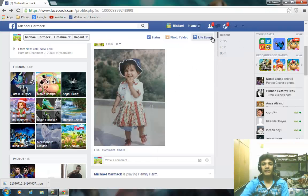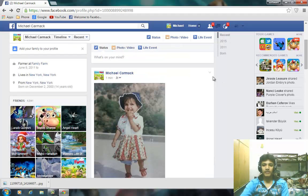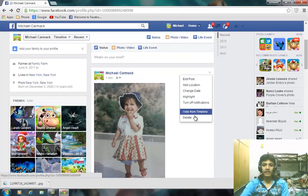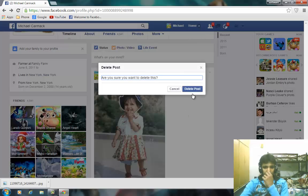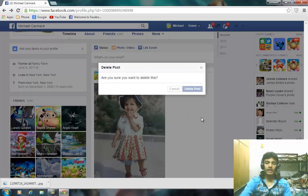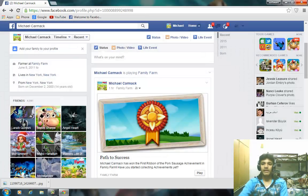If you don't want this photo on your profile, you can delete it. Click on the arrow and click Delete. If you're not sure how to delete a photo, go ahead and watch a video on how to delete a photo from Facebook.